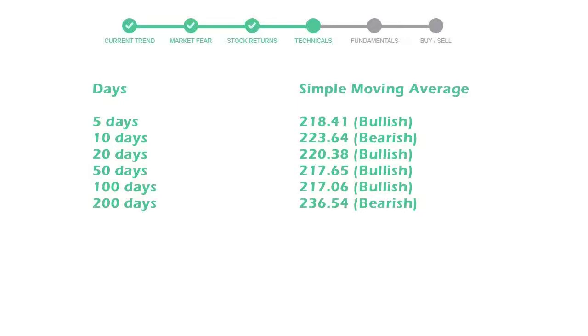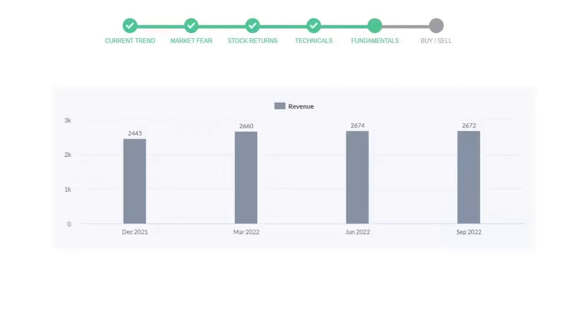Let's look at fundamental analysis. We will mainly see the last two quarters of the company. In June 2022, the revenue was $2,674 million. In the recent quarter, September 2022, it declined to $2,672 million.